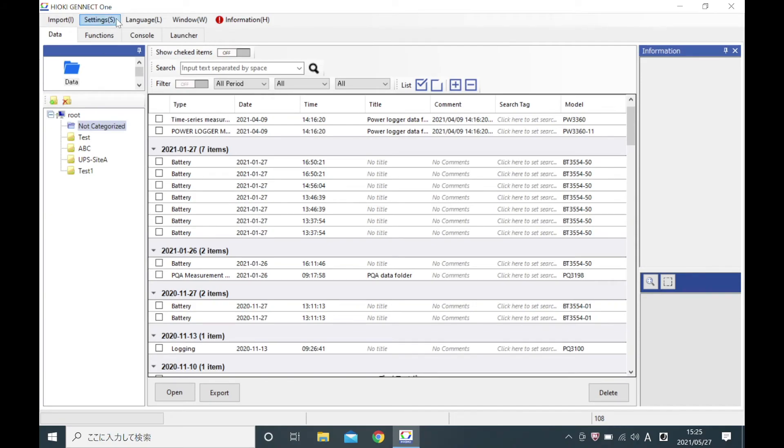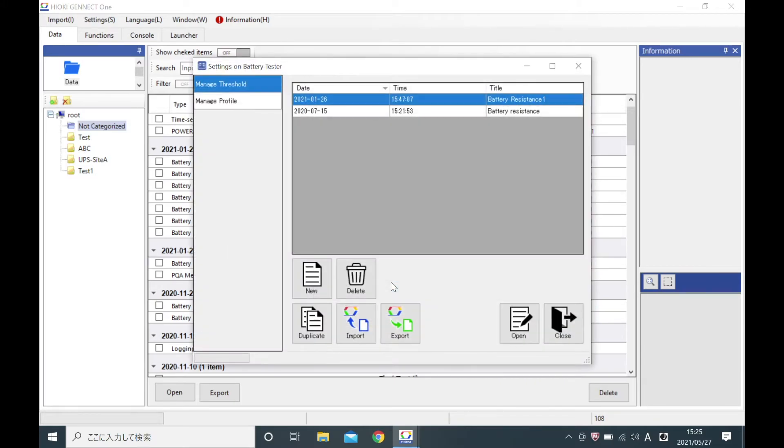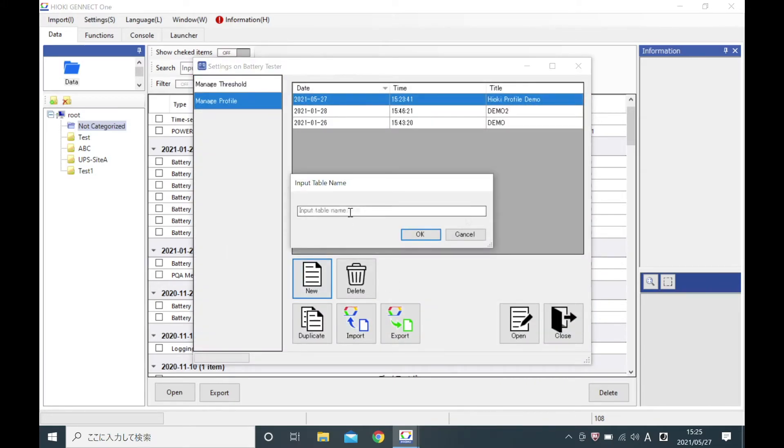You can also create profile information beforehand without connecting the battery tester to your PC via settings. Repeat the same steps as before to create profile information.